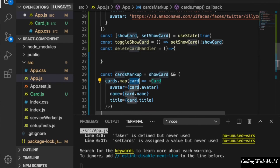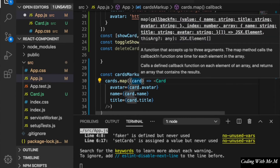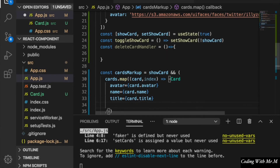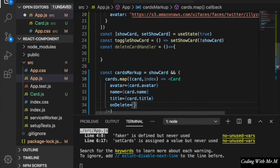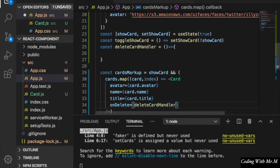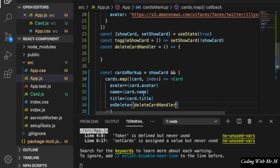In order to let the handler know which card is going to be deleted, we need to know the index, so we add the index as a parameter. We also bind the method by adding an event listener: onDelete is equal to deleteCardHandler. Since we are going to pass the index to the function, we will use an arrow function.